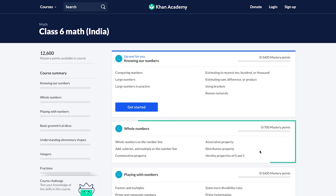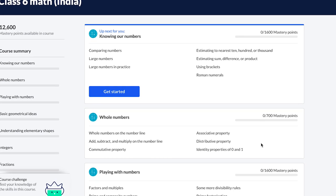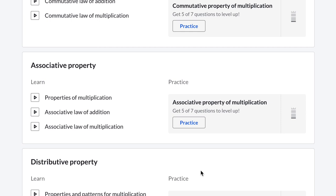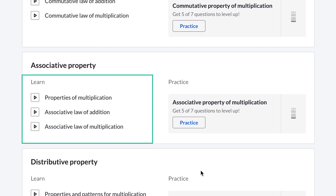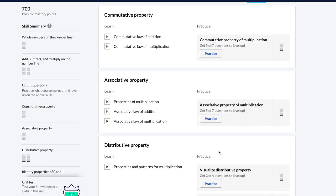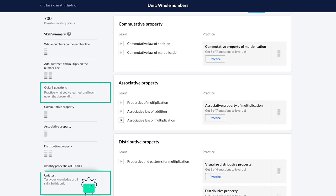You can see the different topics or lessons covered under each unit. For instance, the unit on whole numbers has different lessons. This page gives you a broad overview of the different units and lessons the course contains. When you click on a topic — for example, associative property — you will see that it comprises two things: bite-sized instructional videos to understand the concept, and practice exercises to master the lesson.